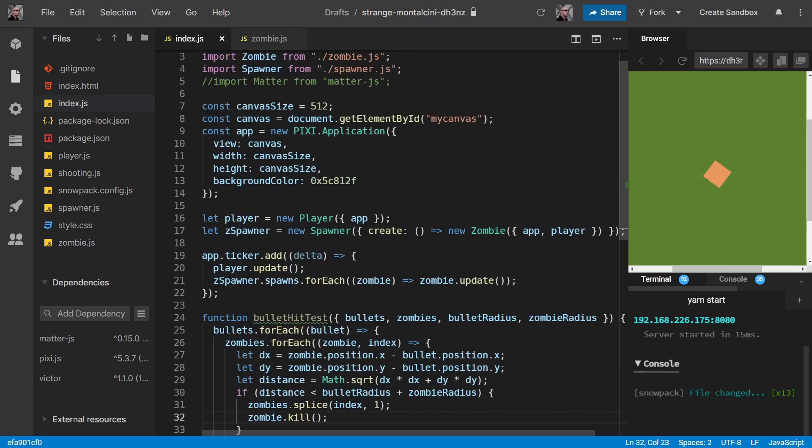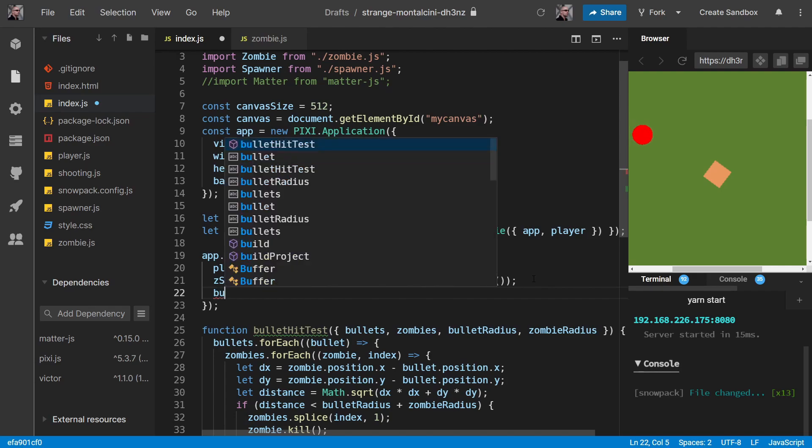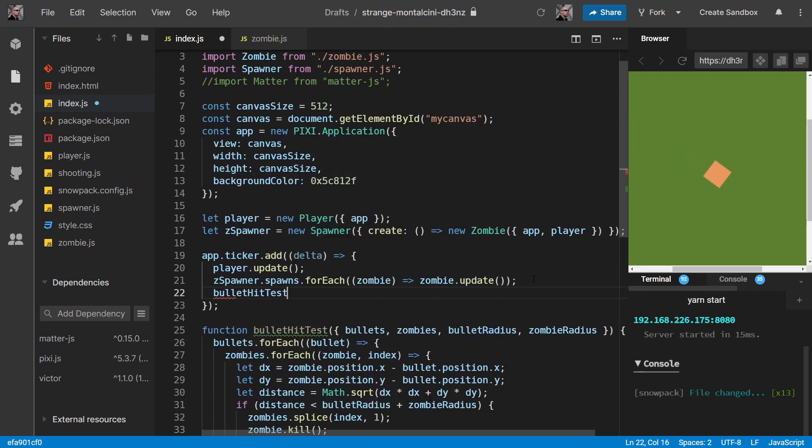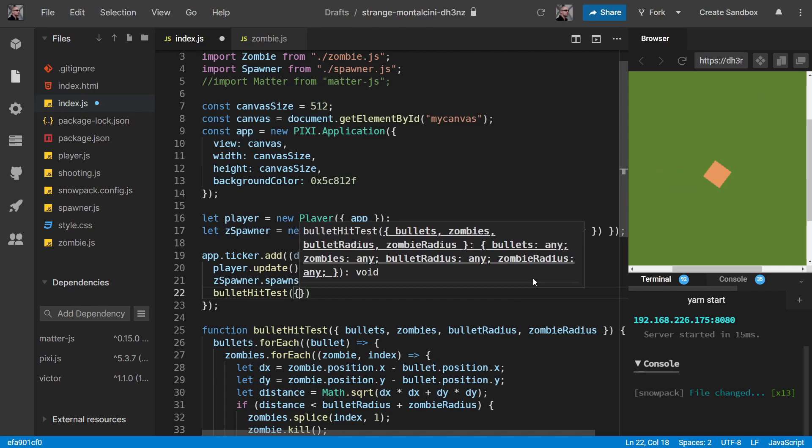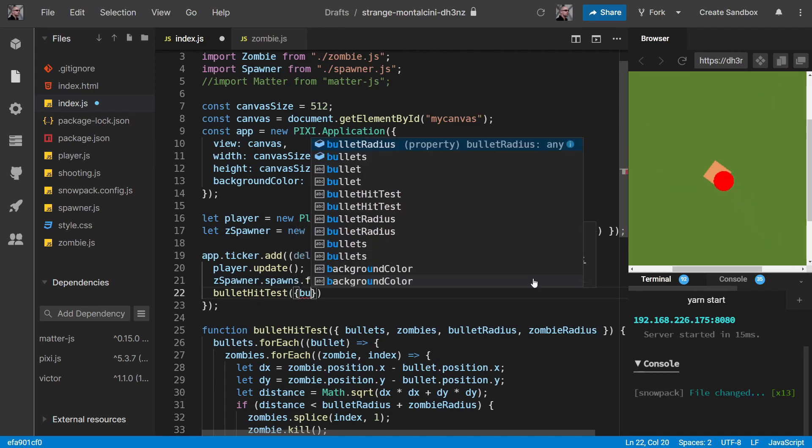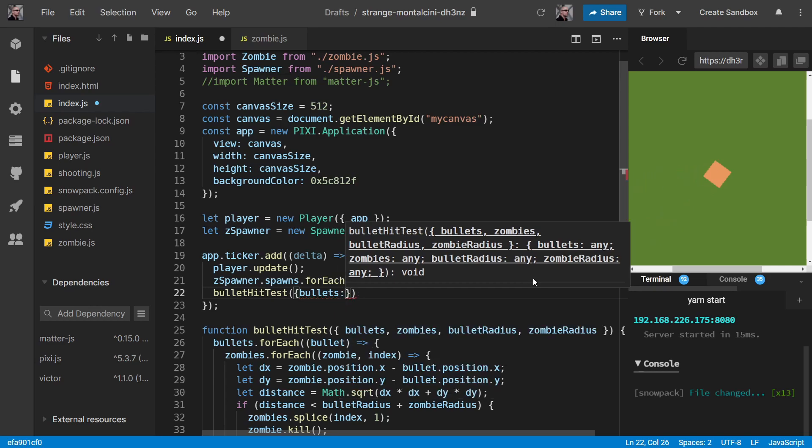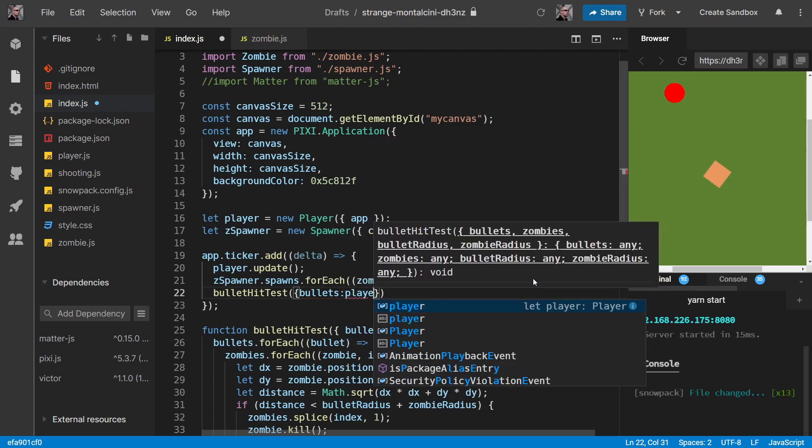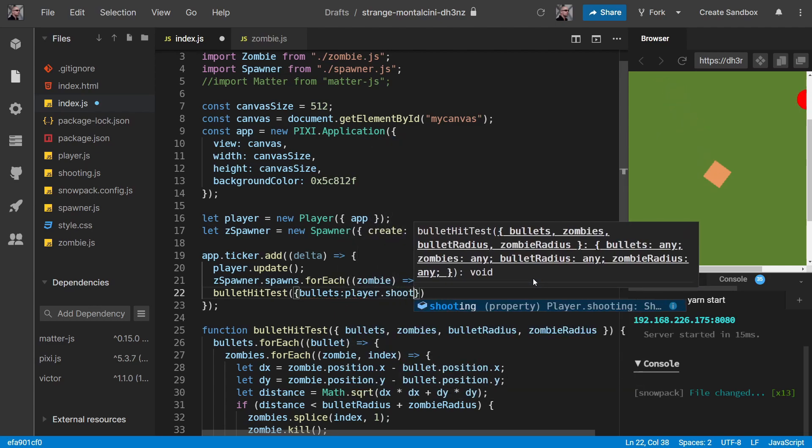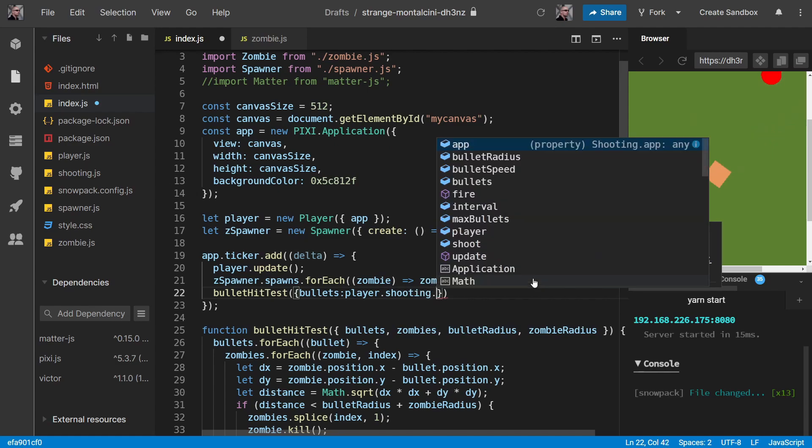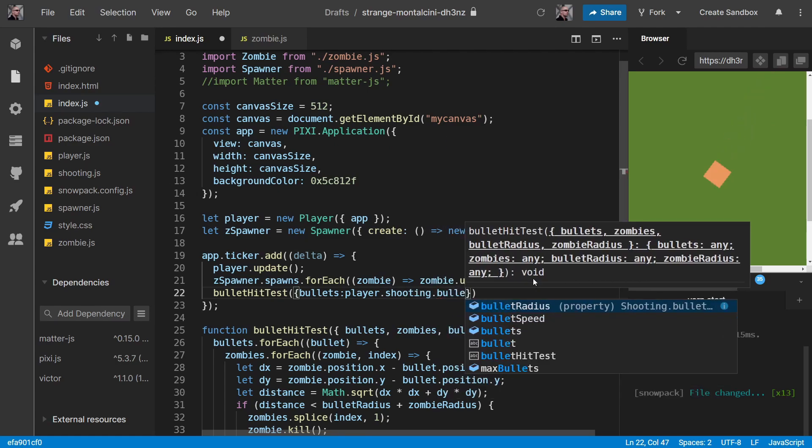Okay, so we have this bullet hit test. We just need to call it now. And of course, we want to call it on every tick. So in the ticker, we do bulletHitTest. And we're passing it in bullets, which is going to be player.shooting.bullets, if that makes sense.